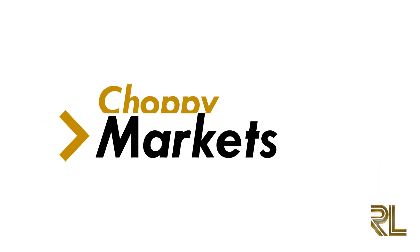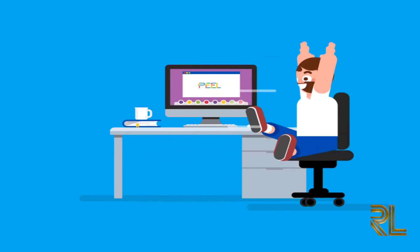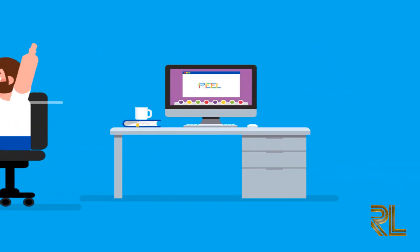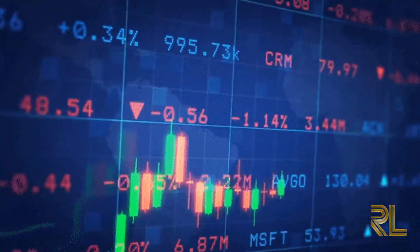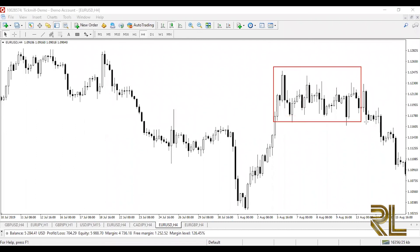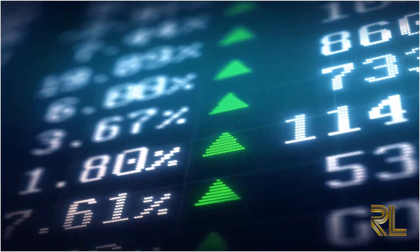In forex, choppy markets are those which have no clear direction. When you open your chart and find a lot of noise — you can't decide if the market is ranging or trending — you are watching a choppy market. This type of market can make you feel very emotional and doubt your trading strategies. The best way to identify a choppy market is to zoom out on the daily chart and take in the bigger picture. A choppy market is not worth trading. If you try to trade it, you will give back your profits, because markets often consolidate after making big moves.